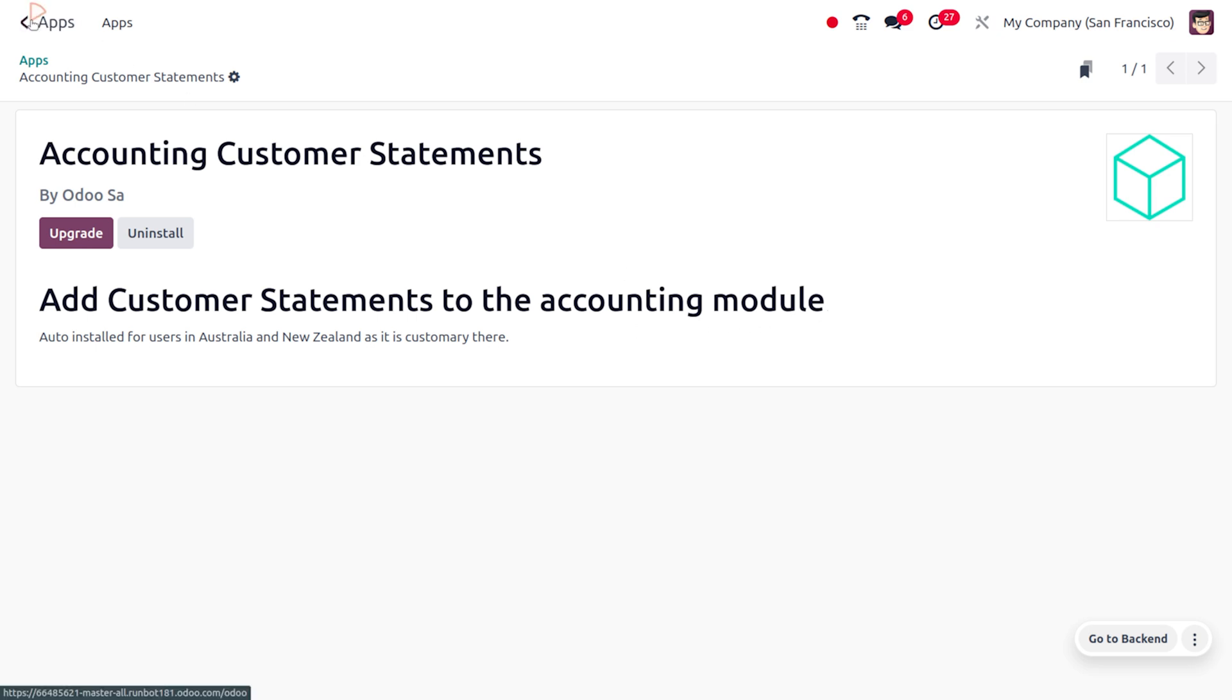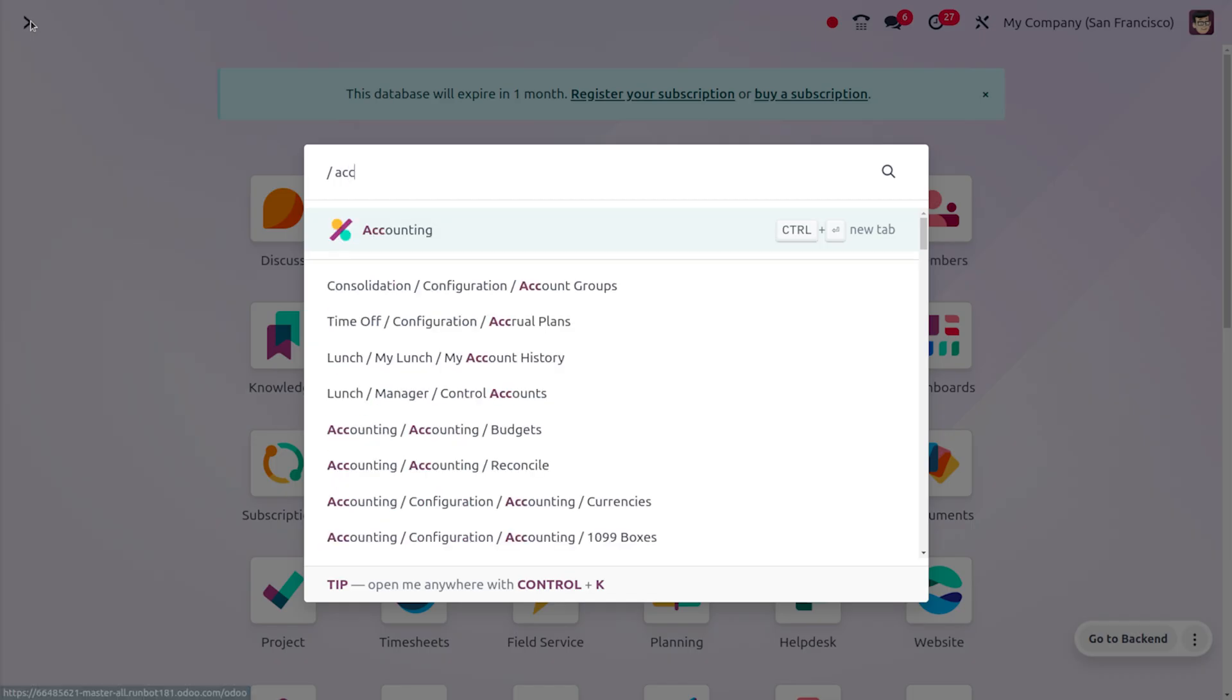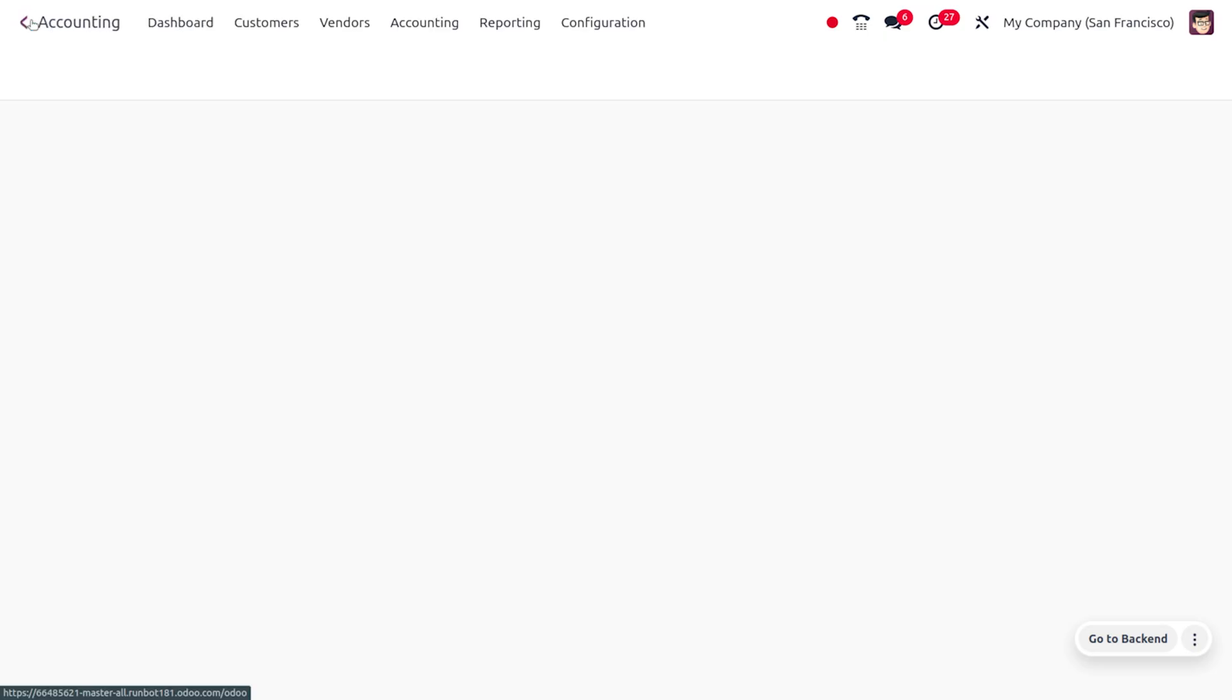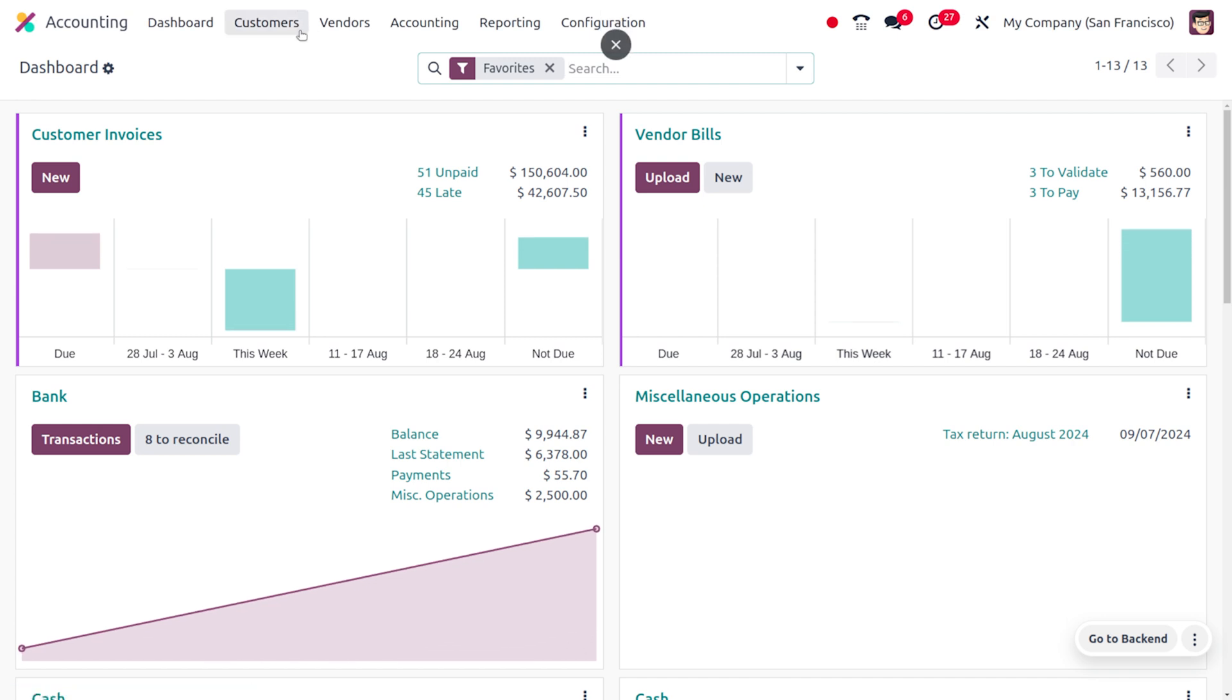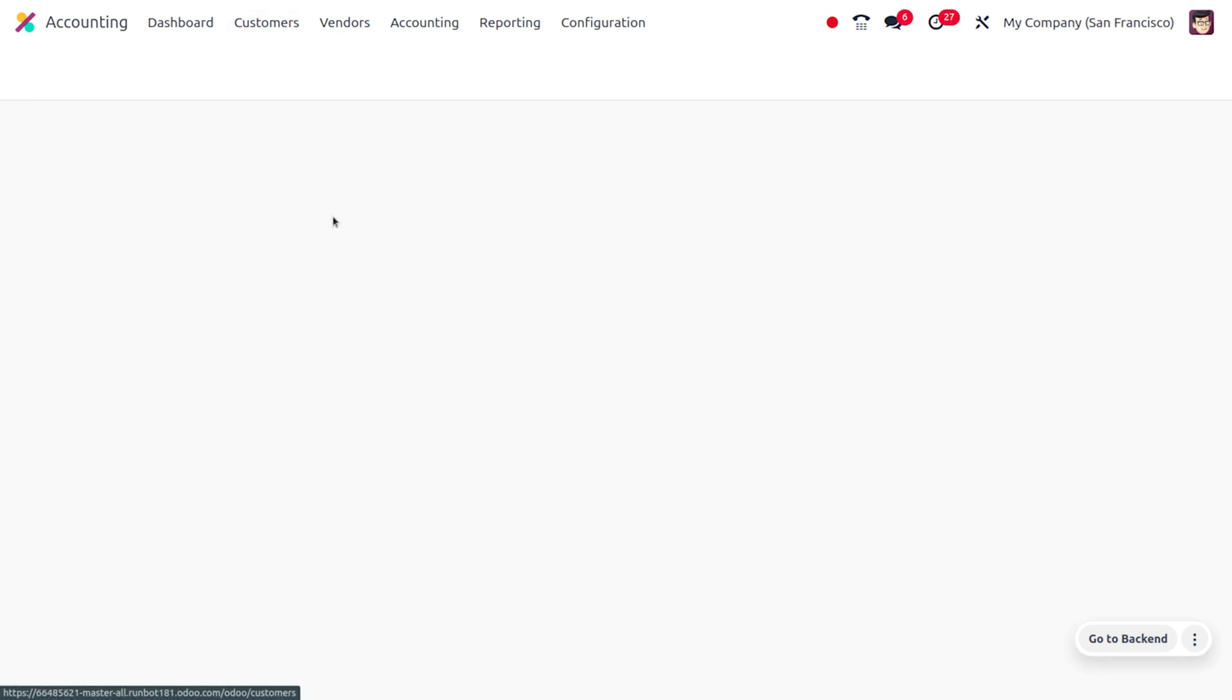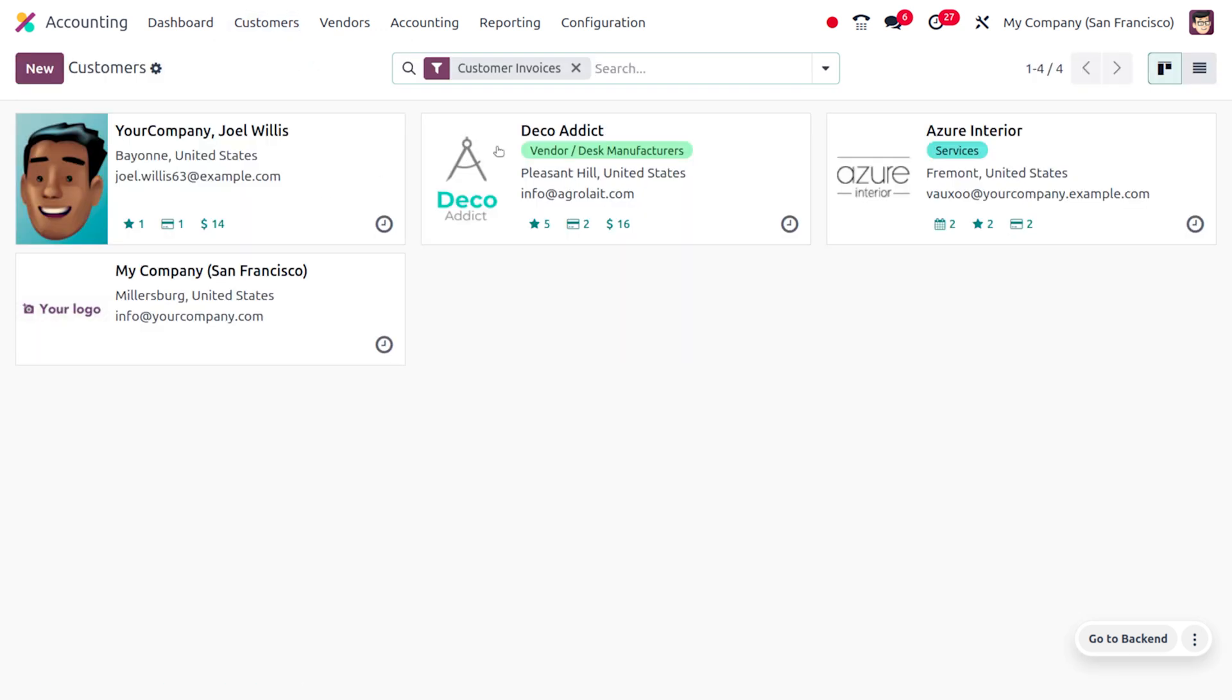Now let's move to the accounting module. From there we can find the customers. We can use the contact module to preview the contacts we have. Let's choose the customers over here. Here you can find the available customers for the customer invoices.